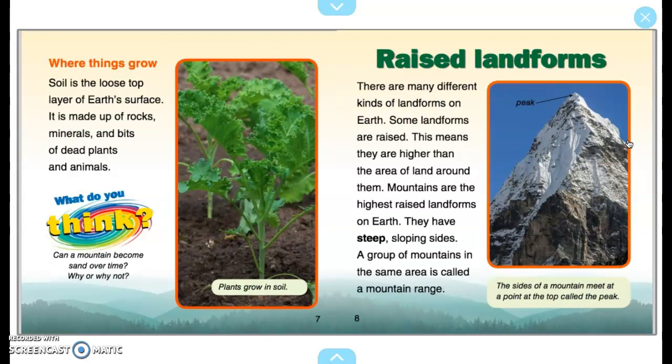Soil is the loose top layer of Earth's surface. It is made up of rocks, minerals, and bits of dead plants and animals. What do you think: Can a mountain become sand over time? Why or why not? Plants grow in soil.